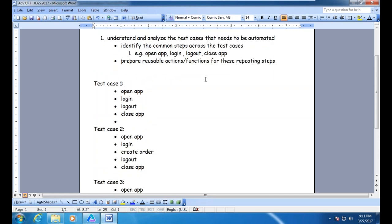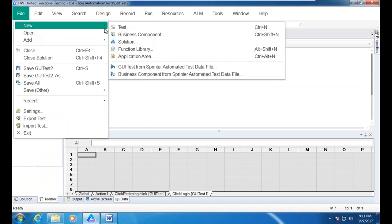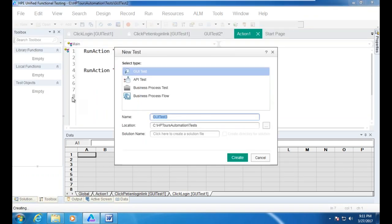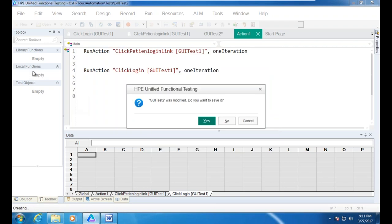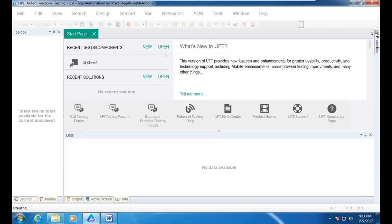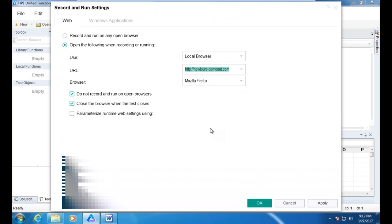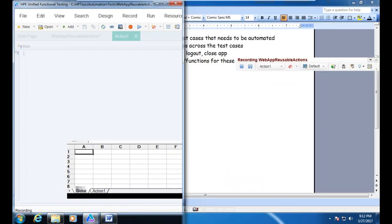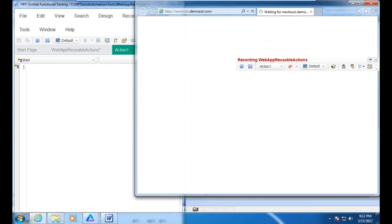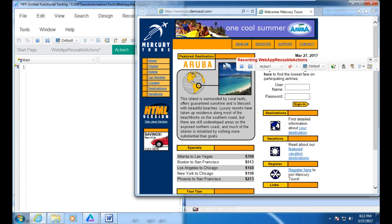Given these scenarios, how are you going to write the reusable actions? You're going to create a new test and name it something like 'Web Application Reusable Actions.' Here you provide what application you're going to open, what browser, the application URL, and the browser, then hit OK. Now we are creating multiple actions — we identified the common steps and we're creating different actions for those steps.